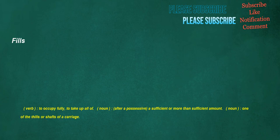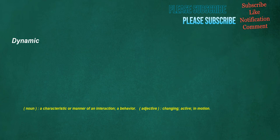Fills. Verb: To occupy fully, to take up all of. Noun: After a possessive, a sufficient or more than sufficient amount. Noun: One of the fills or shafts of a carriage. Dynamic. Noun: A characteristic or manner of an interaction, a behavior. Adjective: Changing, active, in motion.